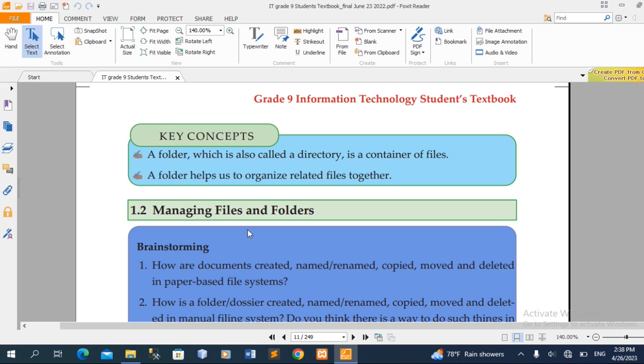A folder, which is also called a directory, is a container of files used to organize related files.